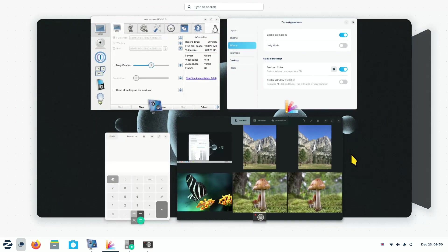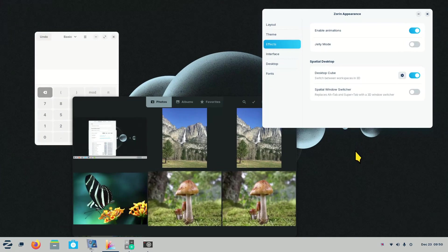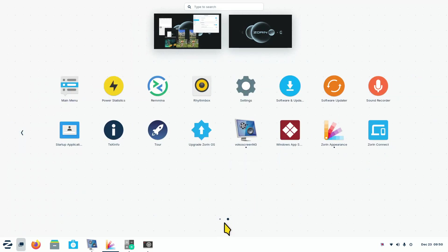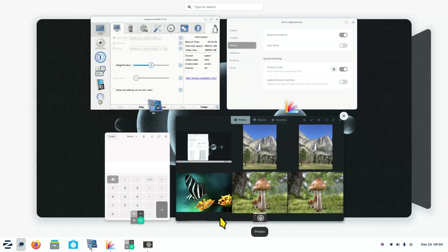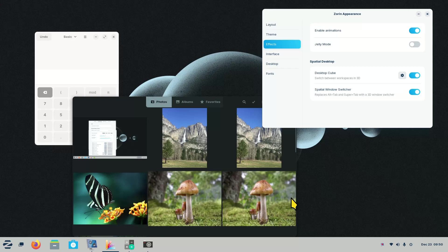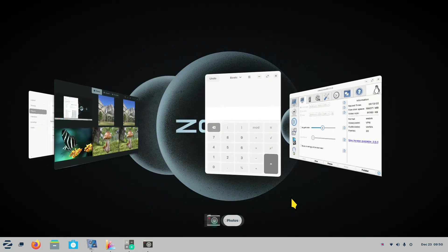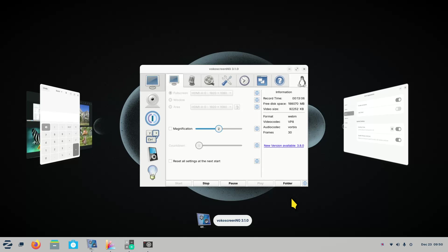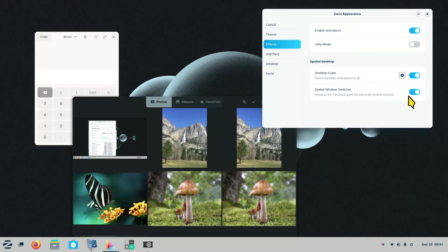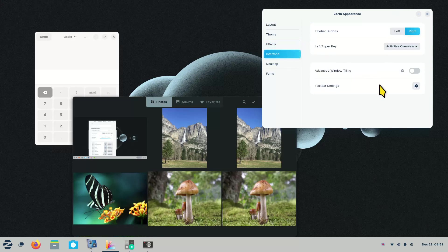If you double-tap the Super key it brings up a full application overview with two pages of applications — good to know. Another tip: Alt+Tab cycles through open programs. I need to have the window switcher effect turned on to demo this. I hold down Alt and hit Tab repeatedly to cycle through open programs including my recording software. That's the window switcher — you need it turned on to use it.